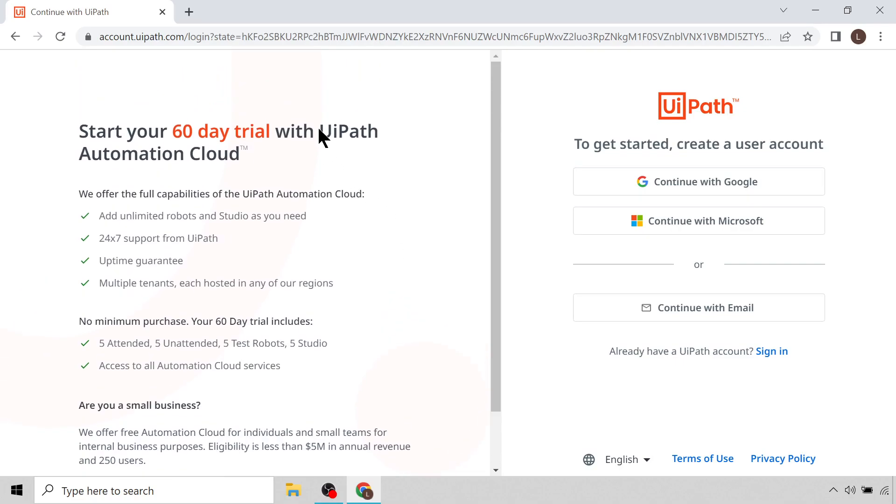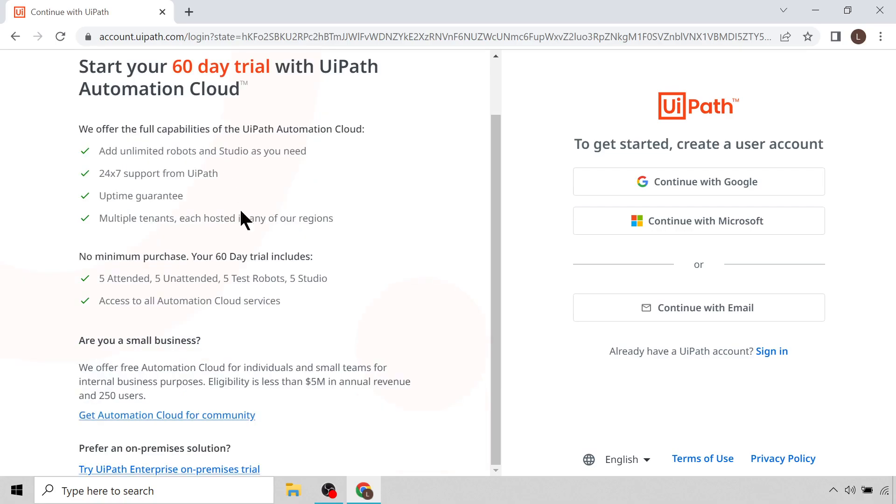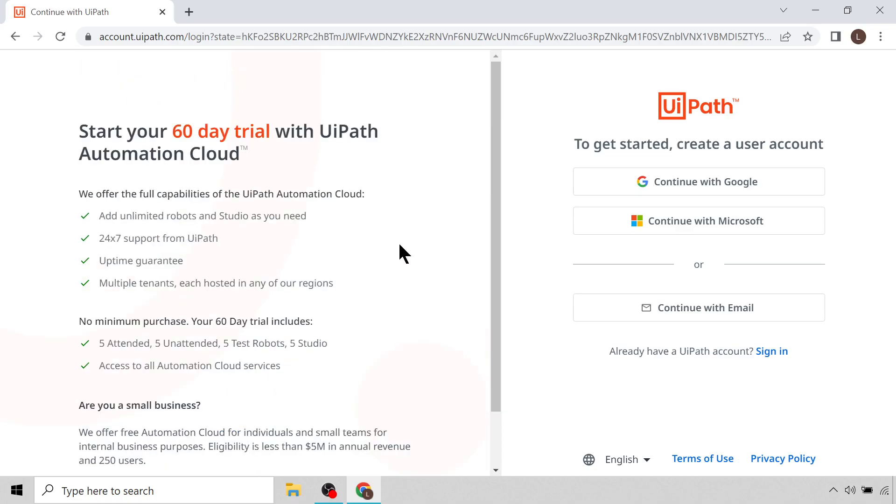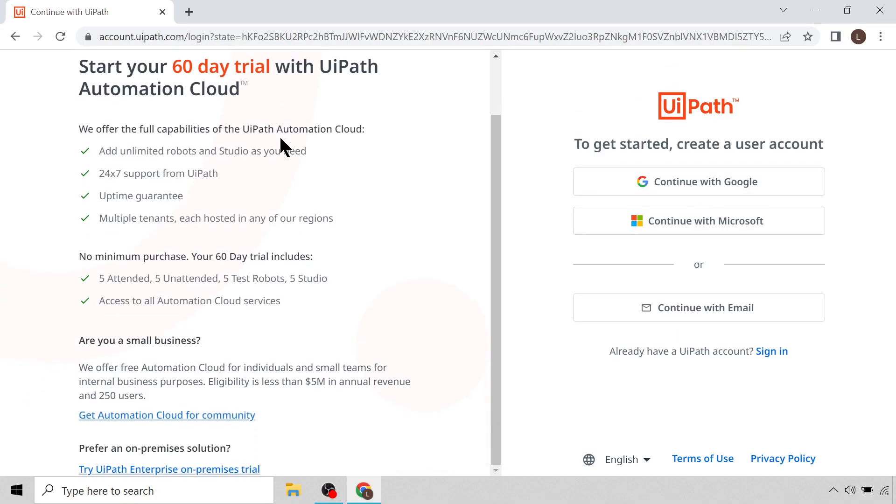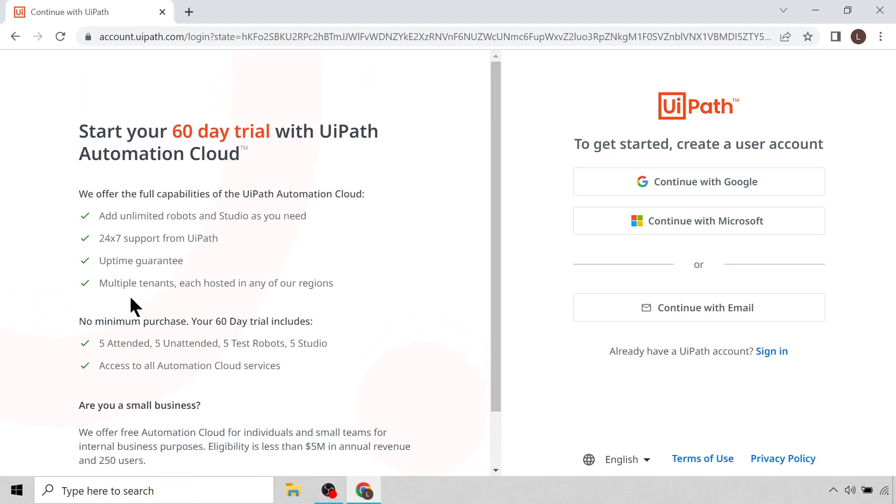One thing I'd like to point out is that there are two different versions of the UiPath Automation Cloud. There's the Enterprise version and there is the Community version. You can see here the page it's currently on is for a 60-day trial of the Enterprise version, whereas we want to use the Community version.